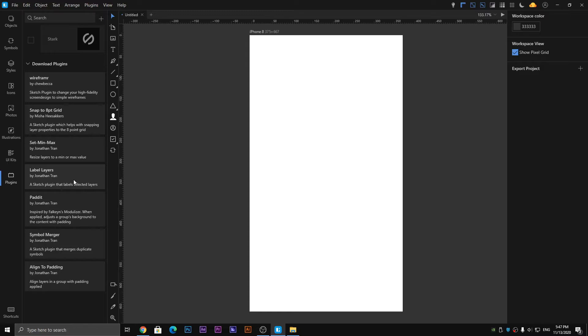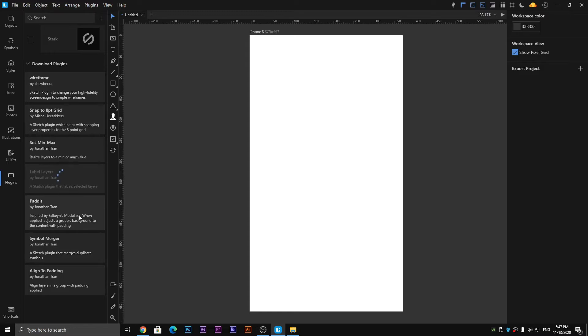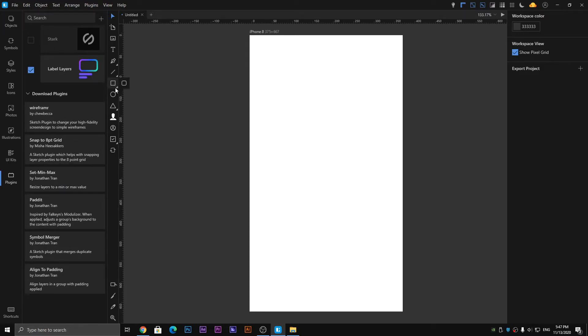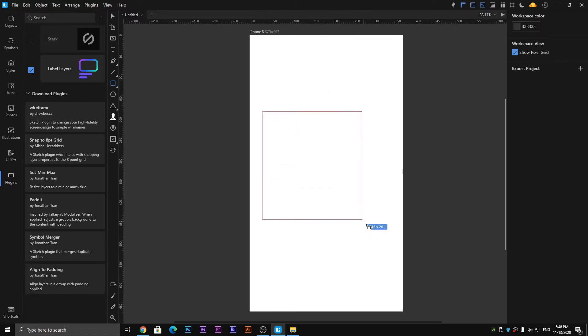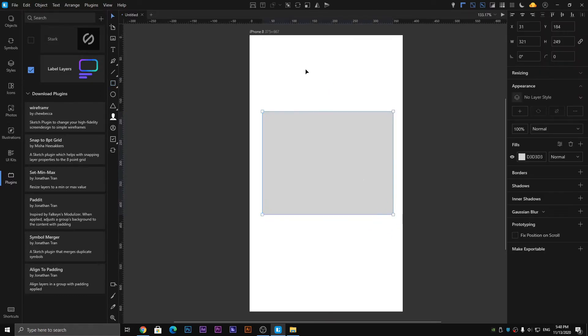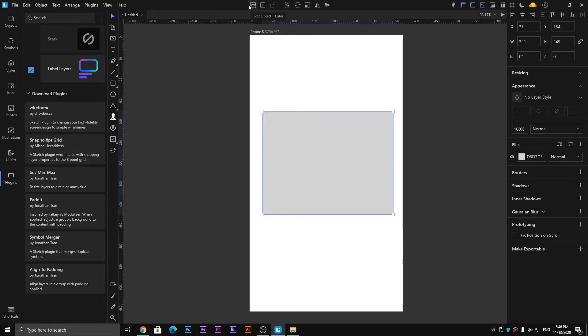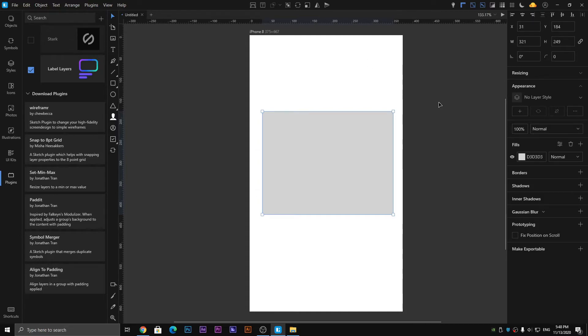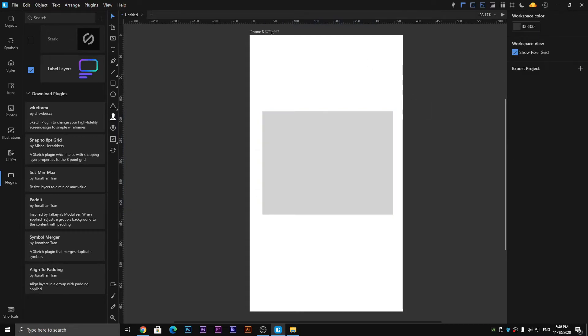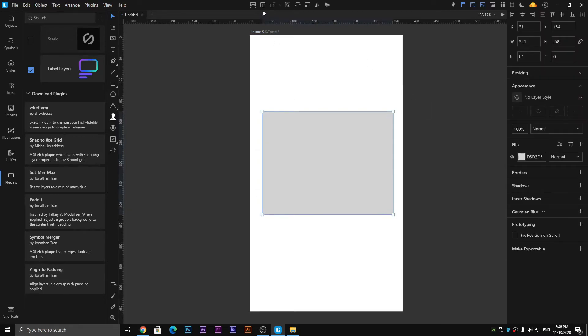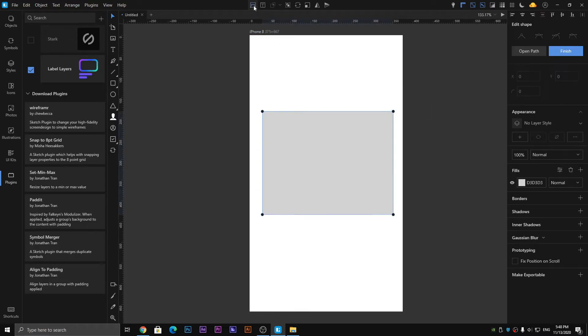Here are a couple of options on the top of the screen. Whenever we draw an object here, you can see the Edit Object, the Text, and the Boolean. We are going to discuss it one by one. First of all is the Edit Object option.